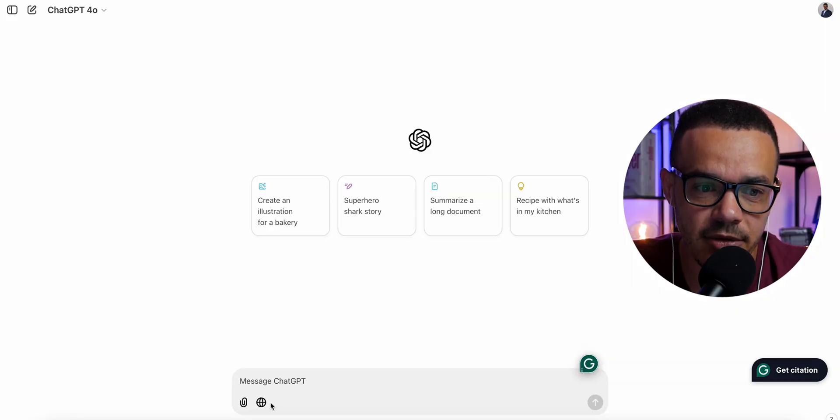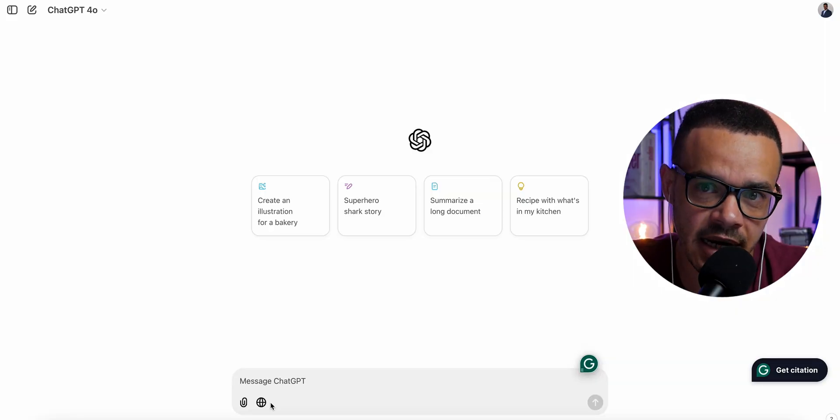I'll be using the Mac version — the downloadable desktop app — because I prefer that. You can also download ChatGPT Search as a plugin for your browser, so when you search something it will open up in your ChatGPT window or downloadable app if you have it.